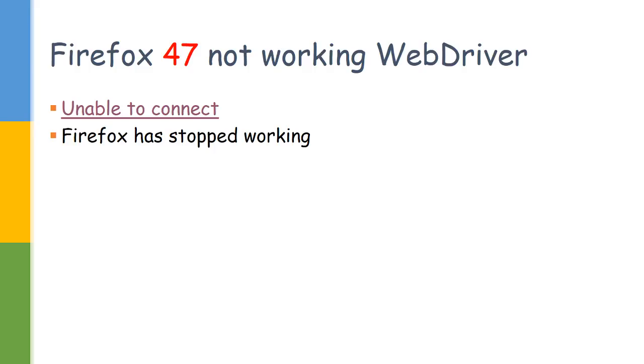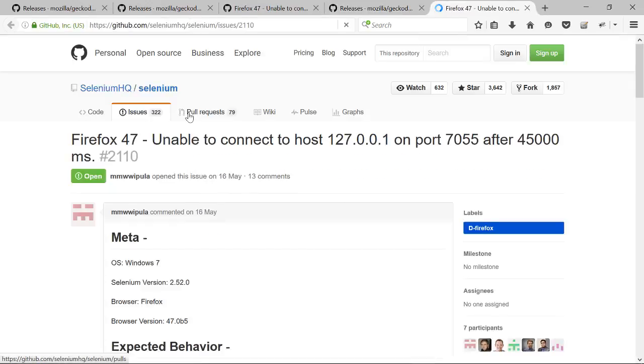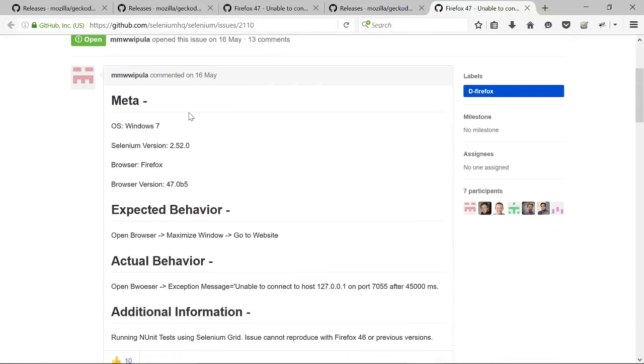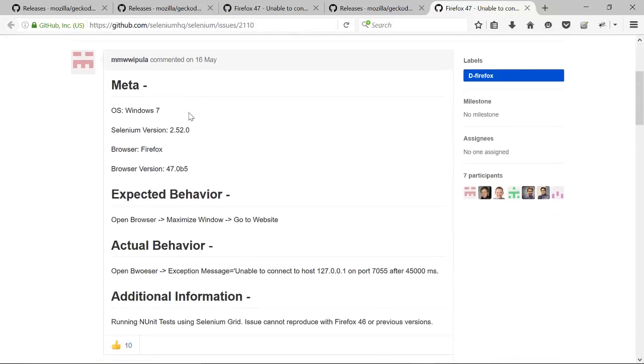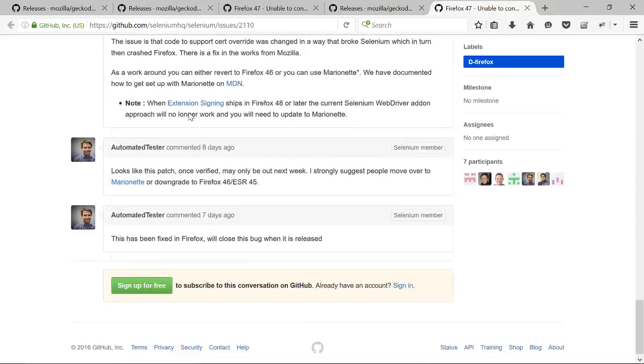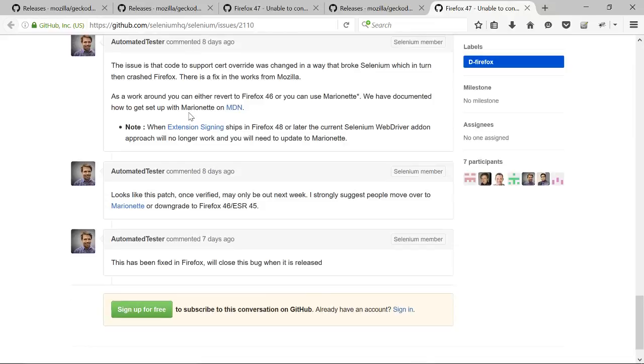Now if you guys are using Firefox and have updated to 47th version, you will see some strange errors. Let us see it in the GitHub issues list itself. One of the persons have posted it there. They are seeing unable to connect to the host. This is recently posted and because of this issue, Firefox version 47 is currently not supported. If you come to the end, they have mentioned it is true it is difficult for them to support, and they are asking us to either use Firefox 46 or move to Marionette.